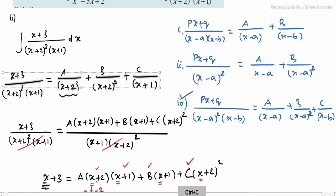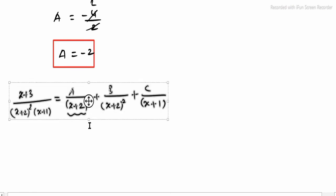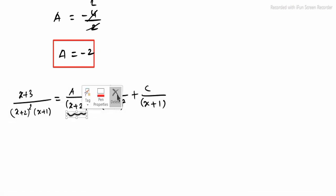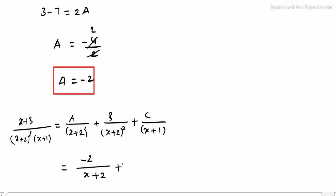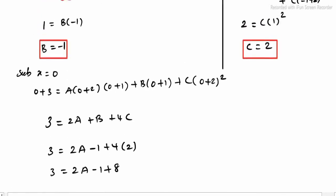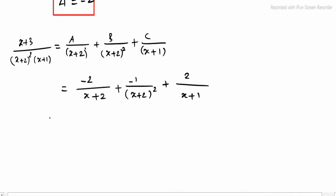Now substituting x = 0 to find A, using B = minus 1 and C = 2 already known. So the partial fraction decomposition is: A divided by (x + 2) plus minus 1 divided by (x + 2)² plus 2 divided by (x + 1). Now apply integration.